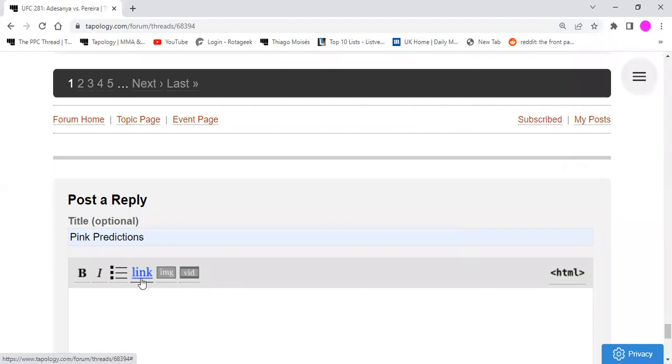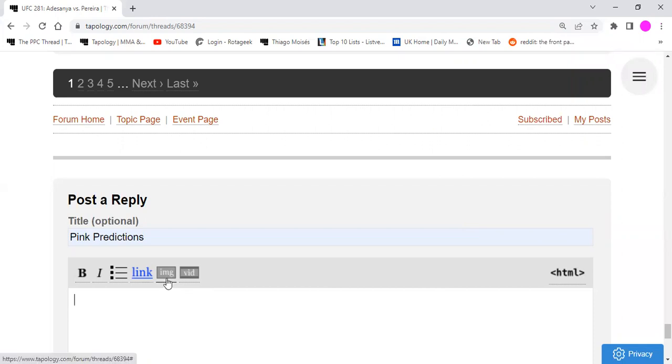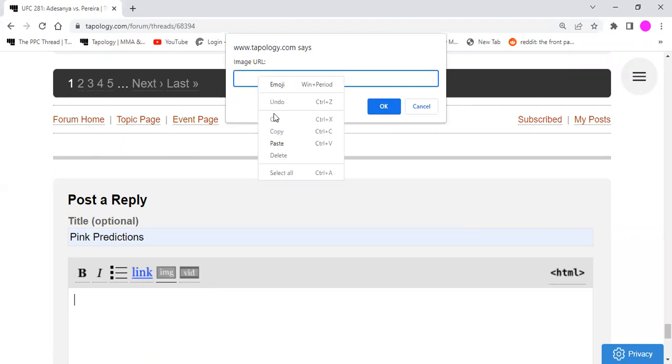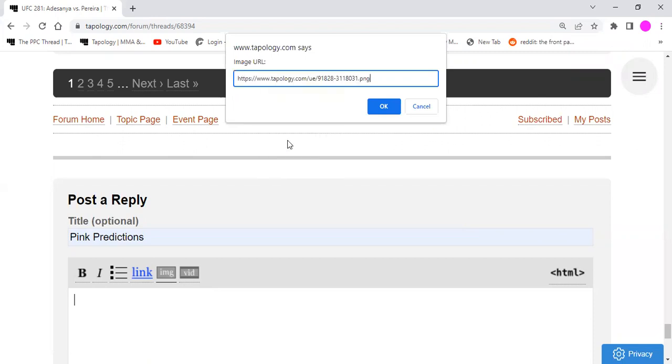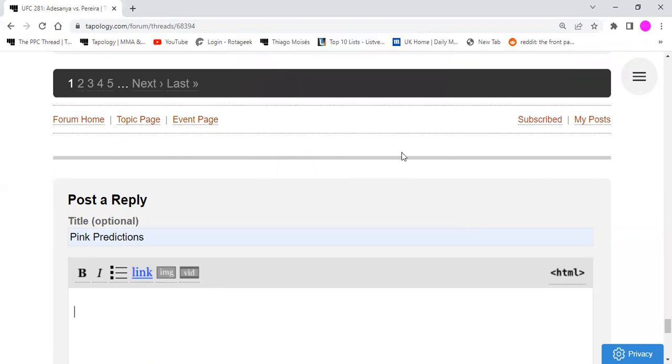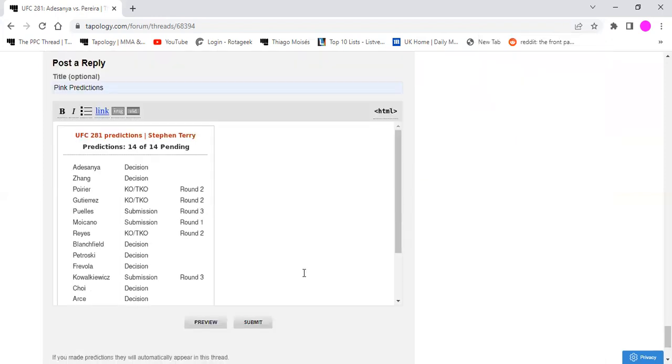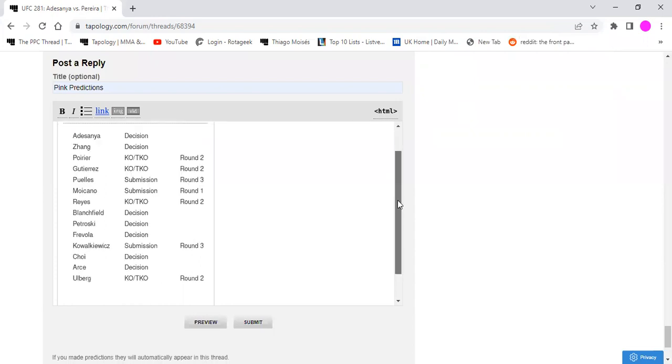The usual bolds, italics, bullet points, link, image and video buttons. Here, what we're going to need is the image button, right here. So, if we click on the image button, that will pop up with this little box where it says image URL. This is where we paste the link that we copied earlier. Once we click OK on that box, and as you can see, my predictions have now come up in my comments section.